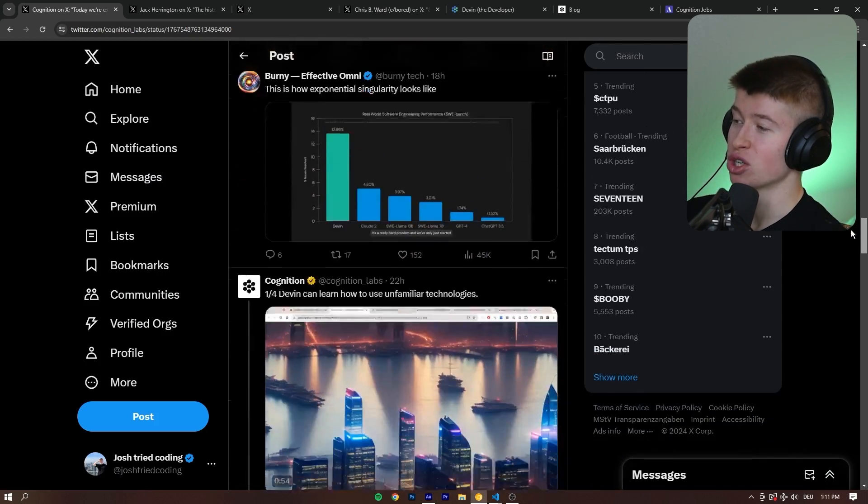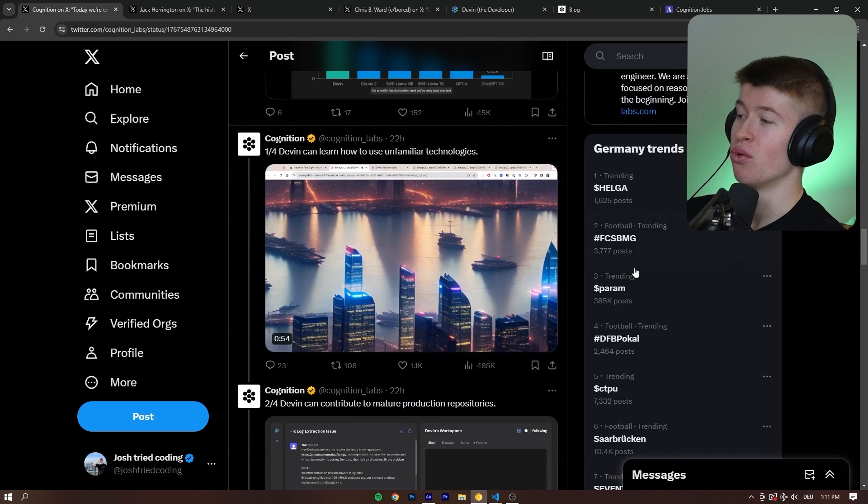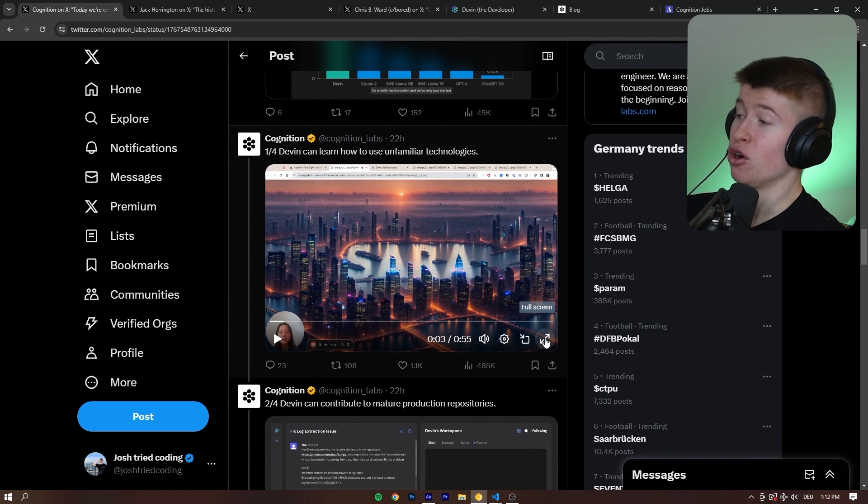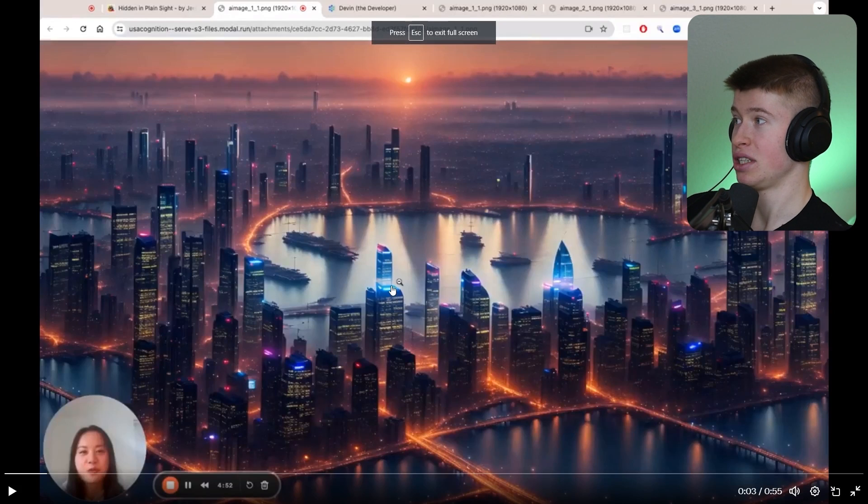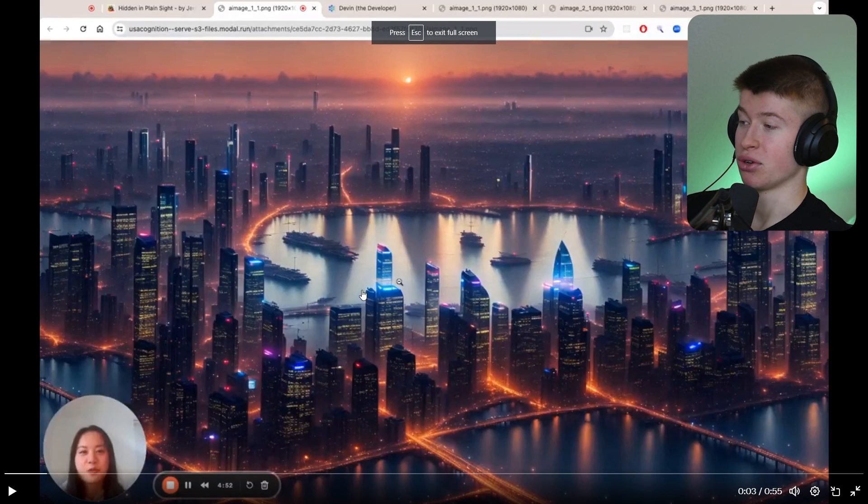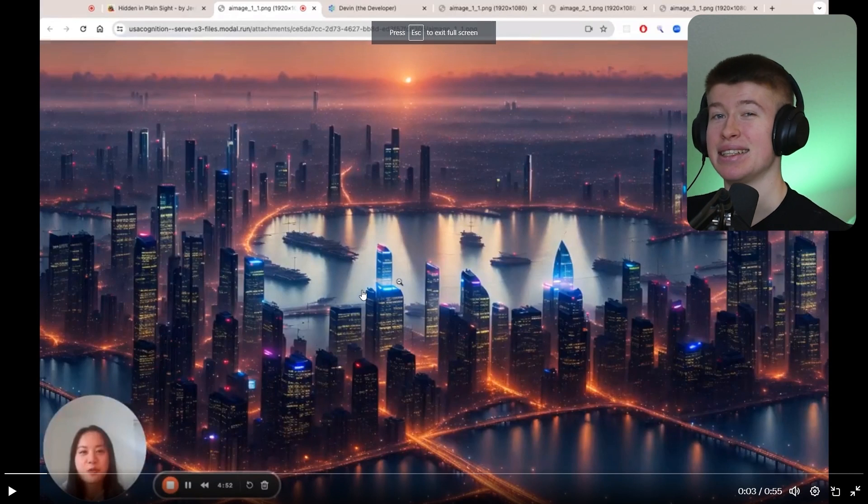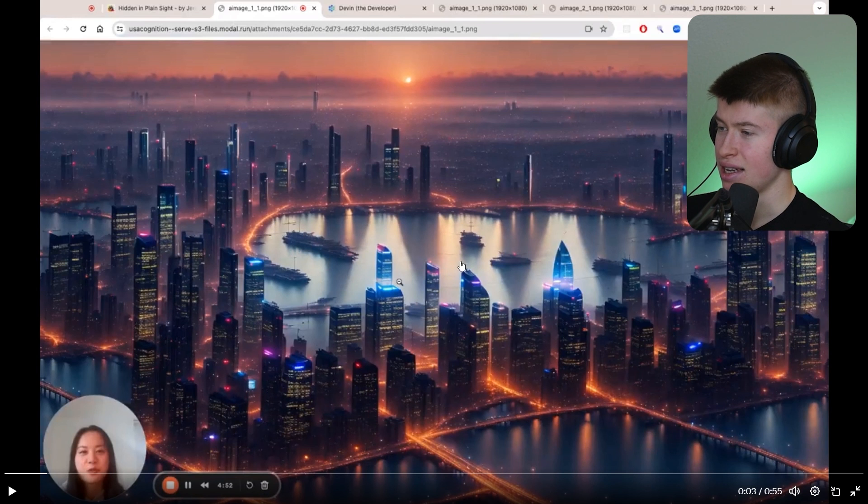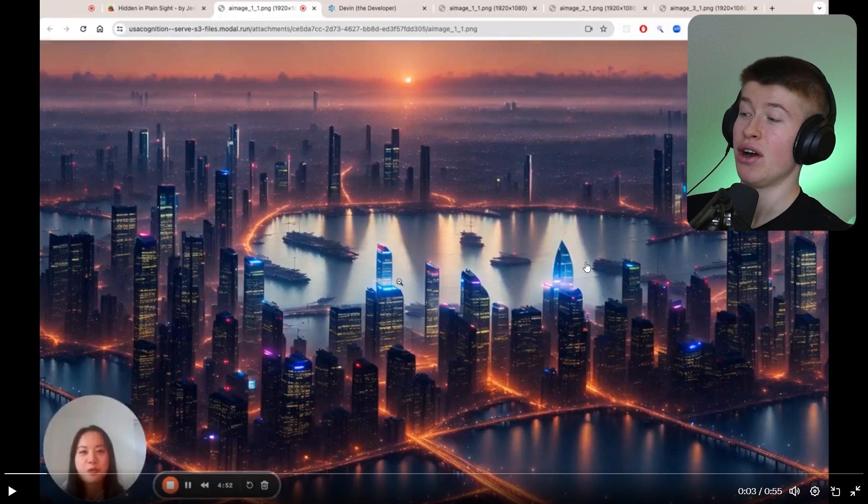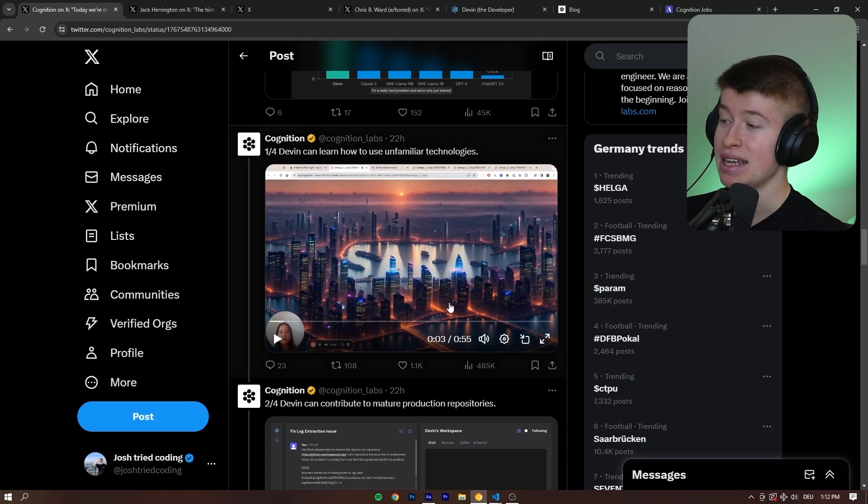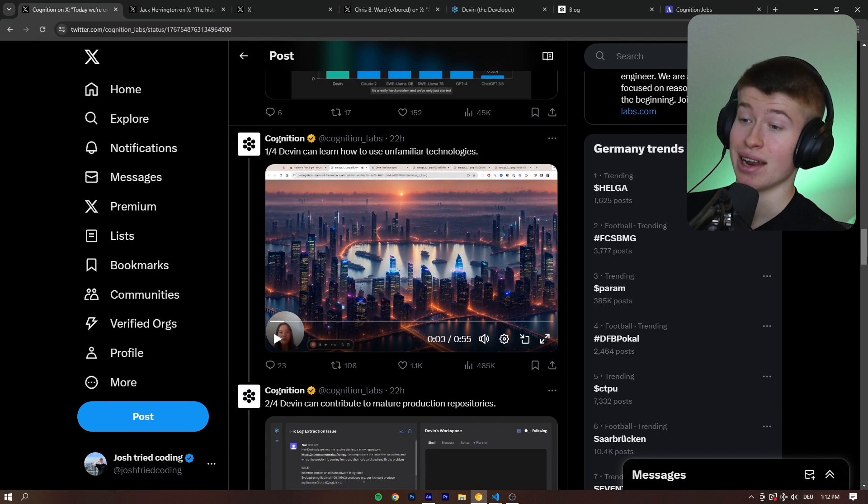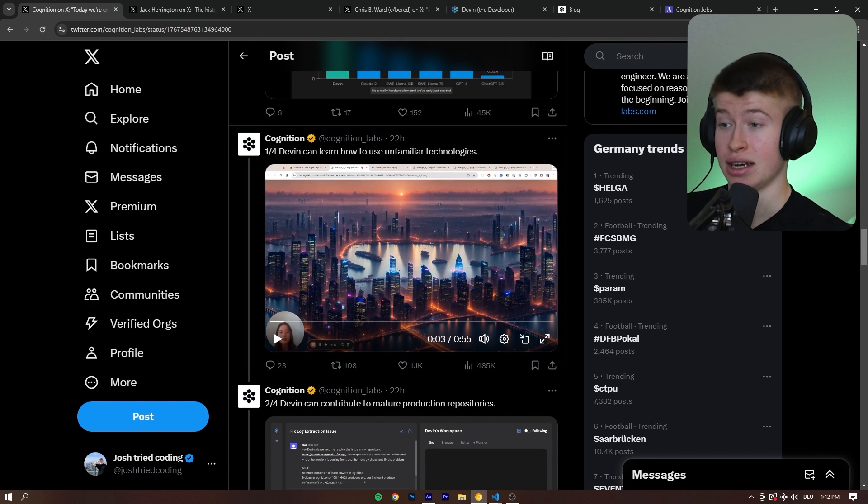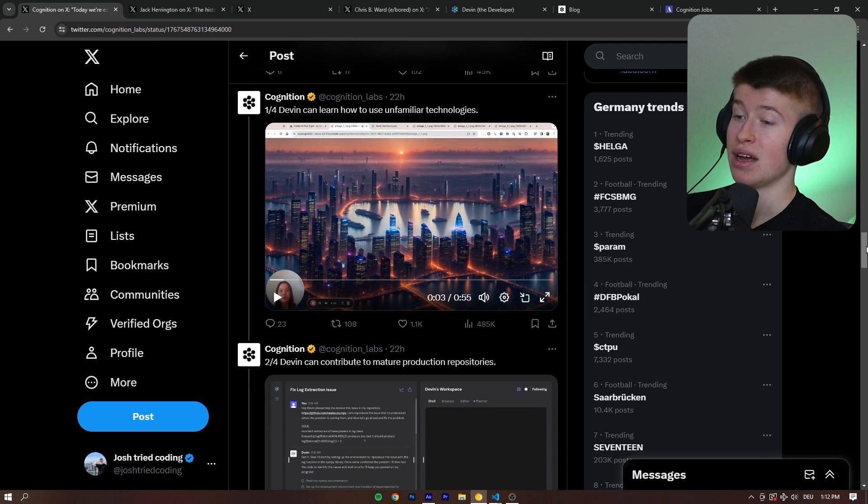But they also posted four specific videos of what it can do. The first demo is this one: Devin can learn how to use unfamiliar technologies. This is an image generator that has like hidden text inside of it, where this says, I guess, Sarah, for example, but it's kind of hidden in the image. And basically, she asked Devin to build something like it. And it did. That's pretty impressive.